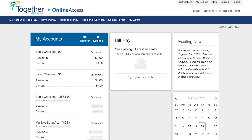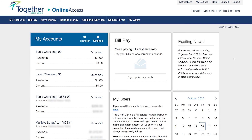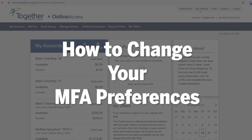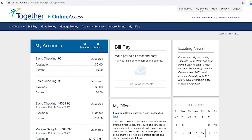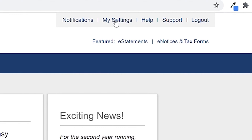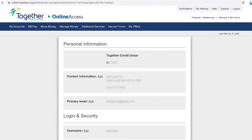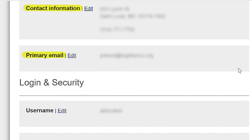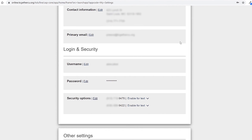Now that we're successfully logged into this account, let's show you how to update or change those multi-factor authentication preferences. Up at the top right corner, you will see My Settings. Click on that and we will go to a new page — this is your personal information page. Here you will find information like all of your contact details and the primary email associated with your account. Right below that, you see the login and security area, with a username, a password, and then security options.